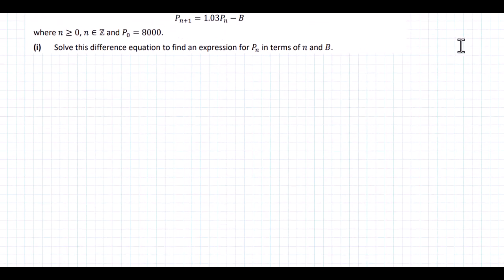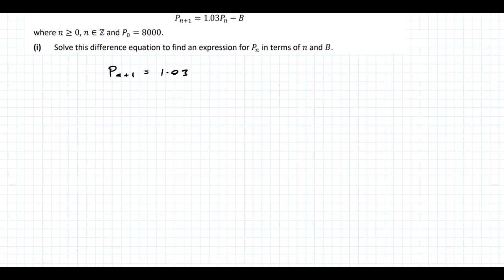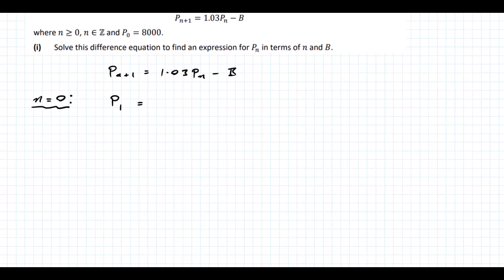Let's start. We have our difference equation: Pn+1 = 1.03 Pn minus B. Starting with n = 0, we're looking at P of 0+1, which is P1, and that's going to be 1.03 times P0 minus B.